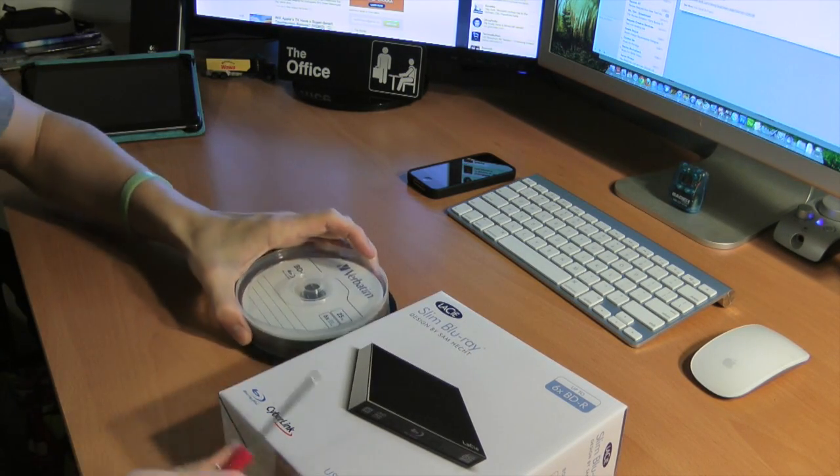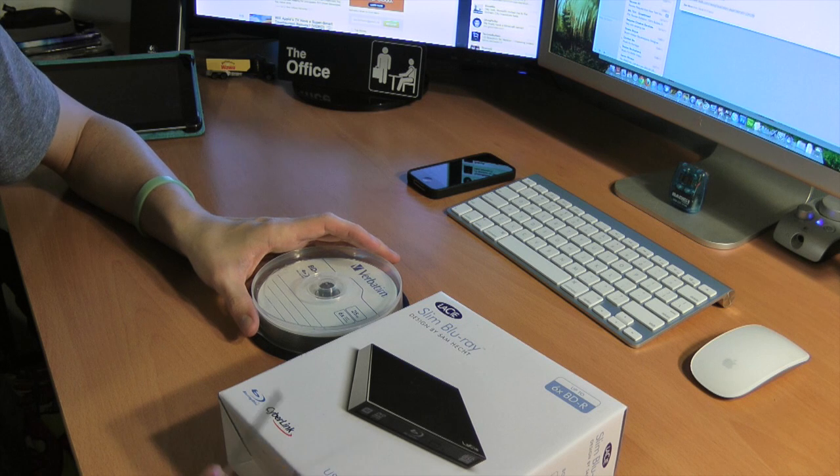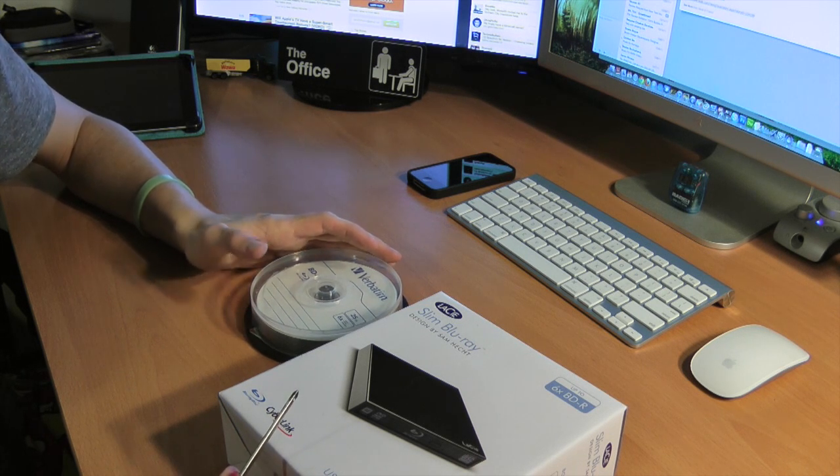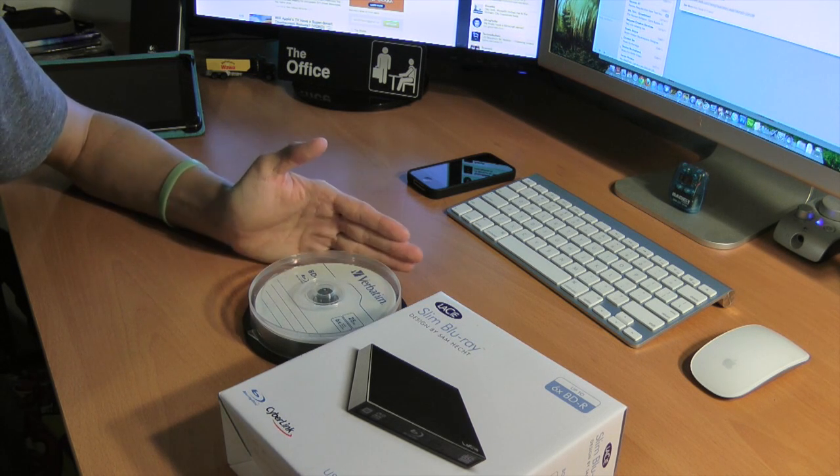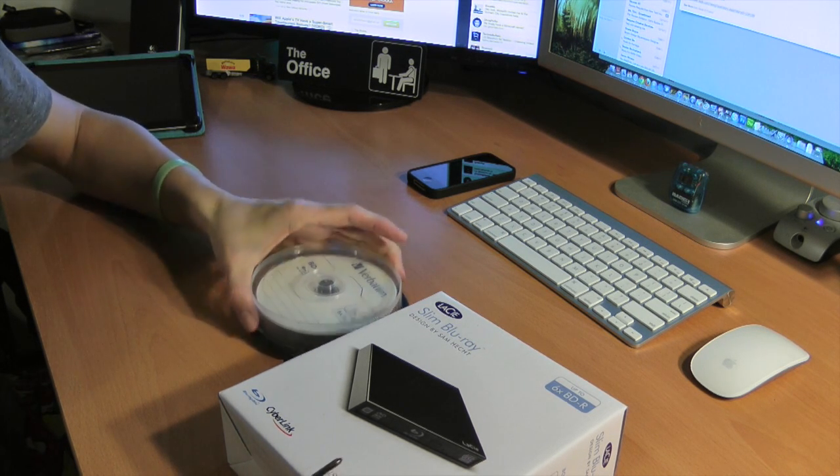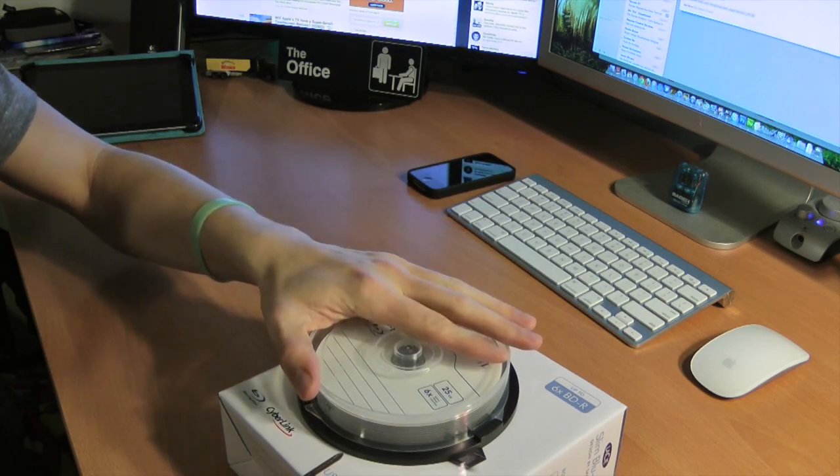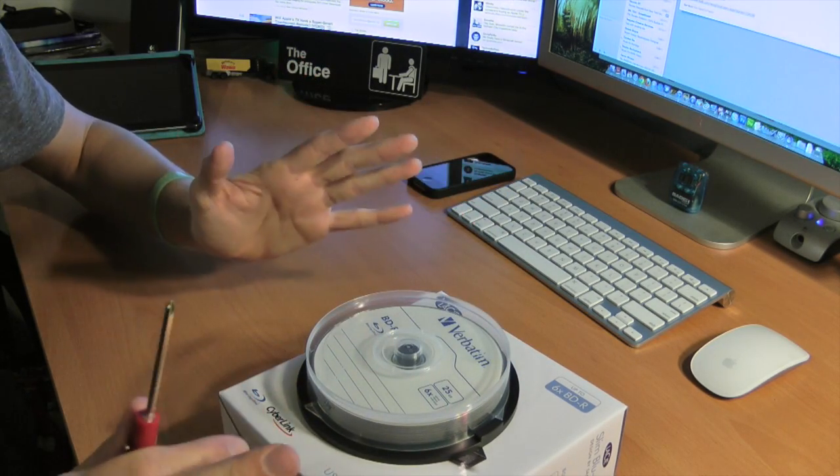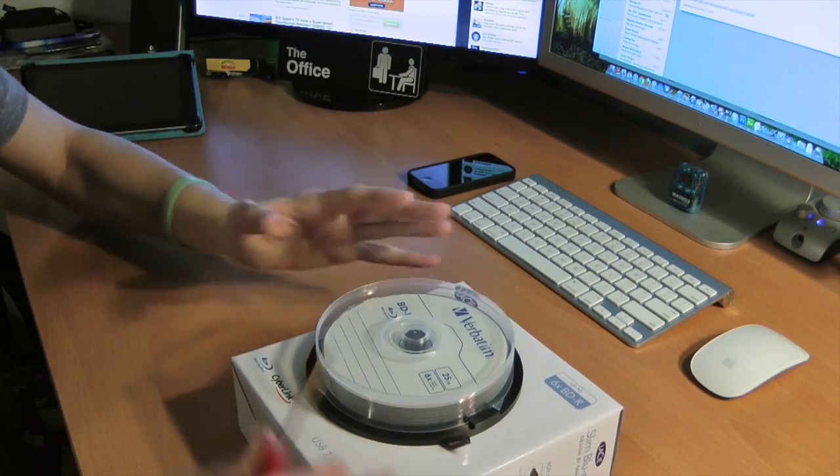Now keep in mind, you should never ever use Blu-ray as your primary backup purpose. Obviously, you're better off using hard drives, but this is a great alternate option. I'm sure you can tell how excited I am.